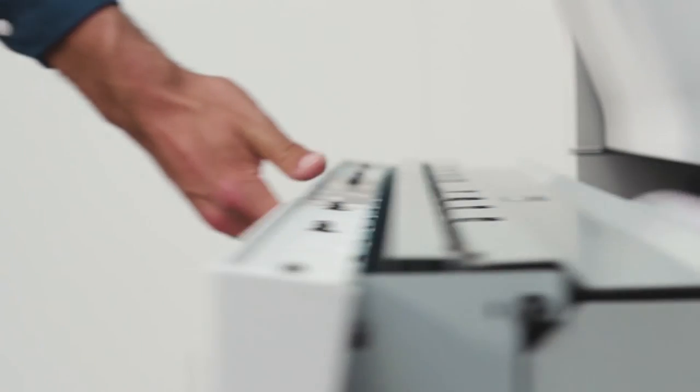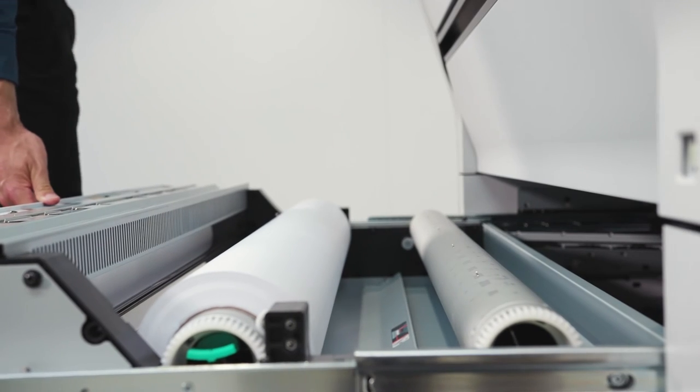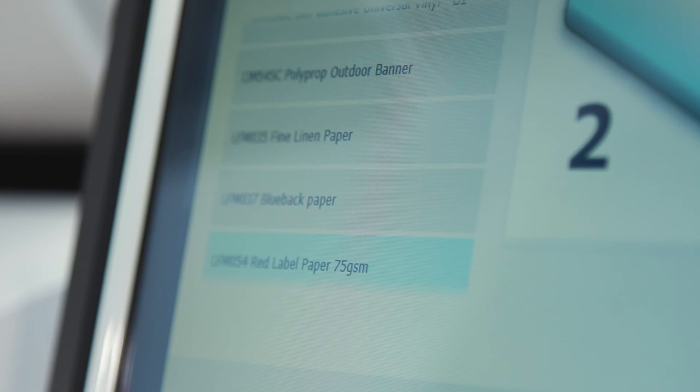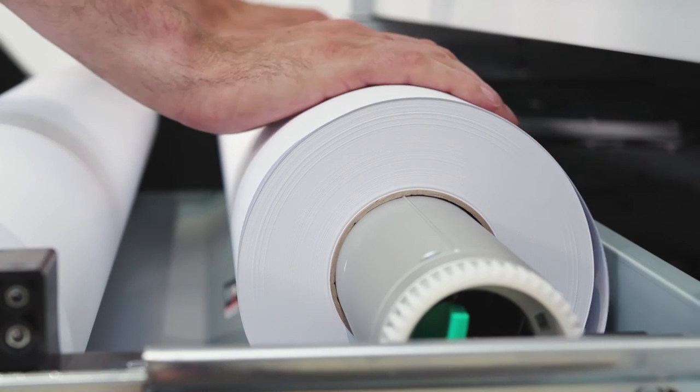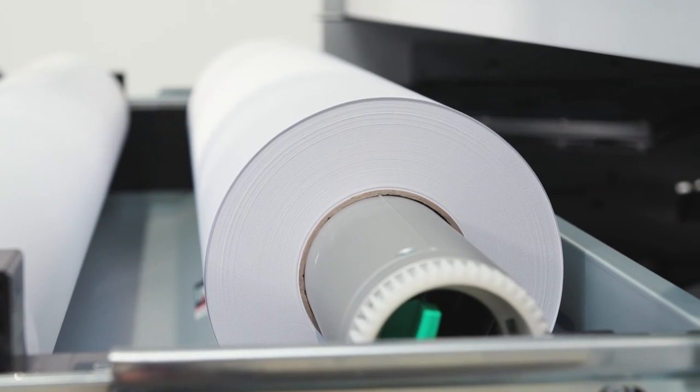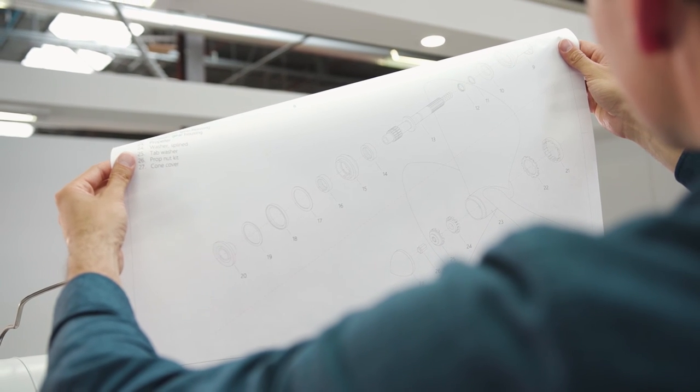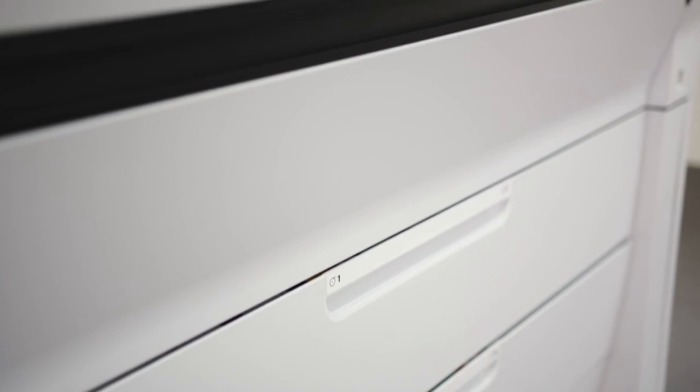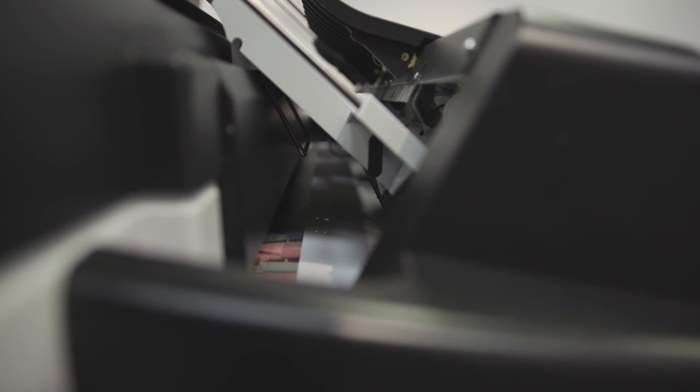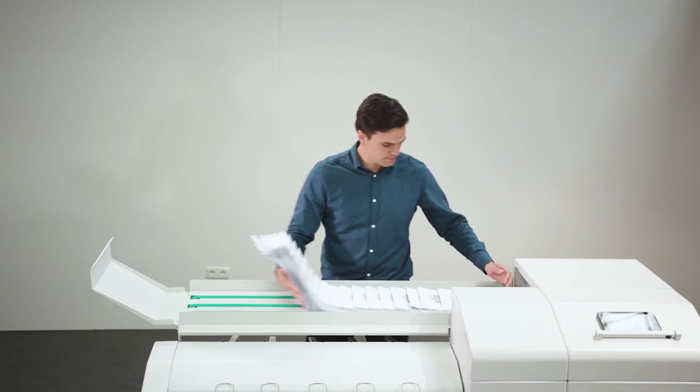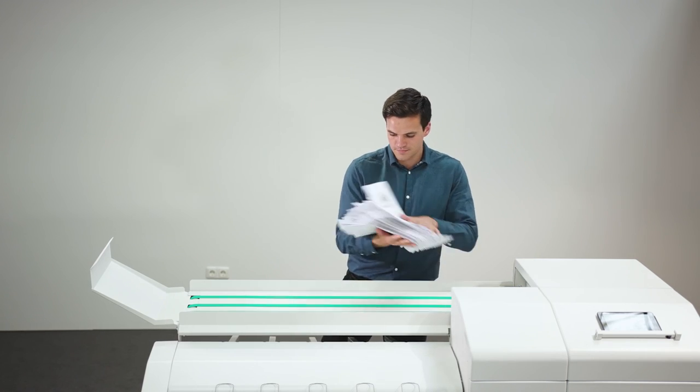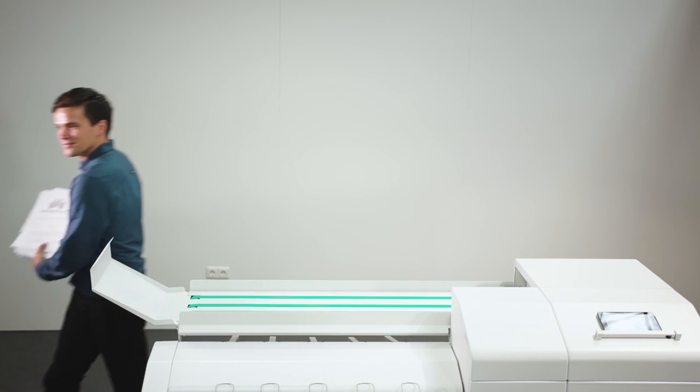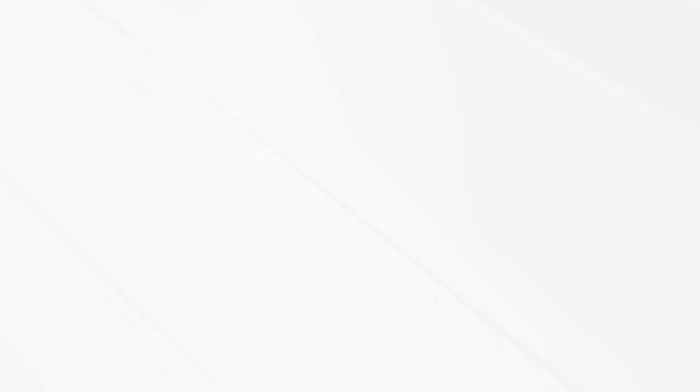Save operator time on media handling with the easy roll replacement, automatic roll width detection, and easy paper feeding. Print all standard CAD sizes without switching media, using the high media capacity of up to six rolls combined with the integrated folders. Having six unique media types loaded and ready enables printing a large mix of graphic applications without reloading.